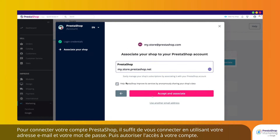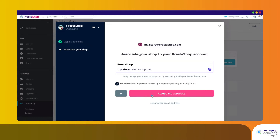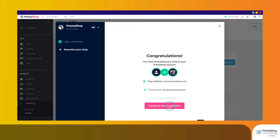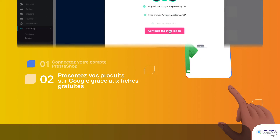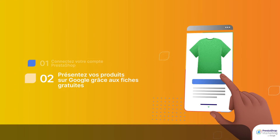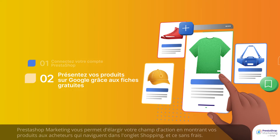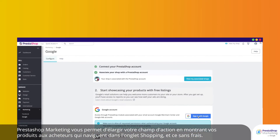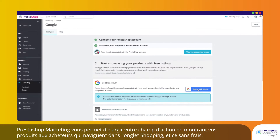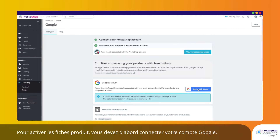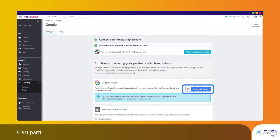Then allow access to your account. PrestaShop Marketing allows you to broaden your reach by showing your products to shoppers browsing on the Shopping tab for free. To enable free listings, you first need to connect your Google account.